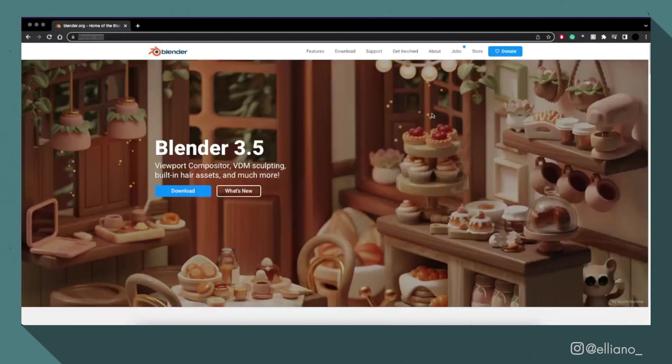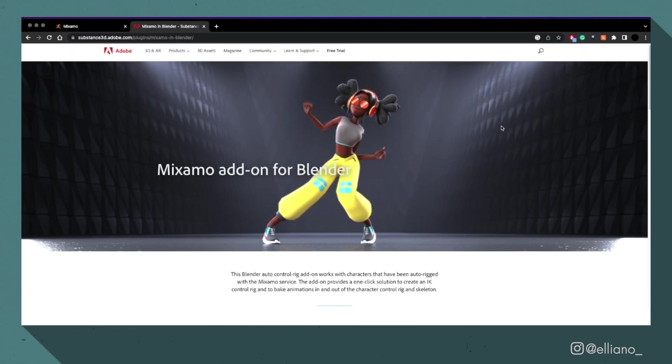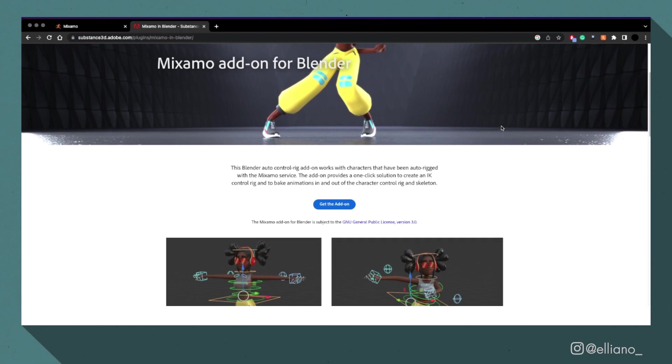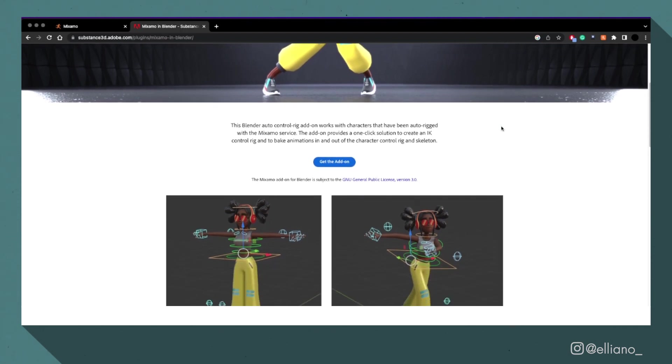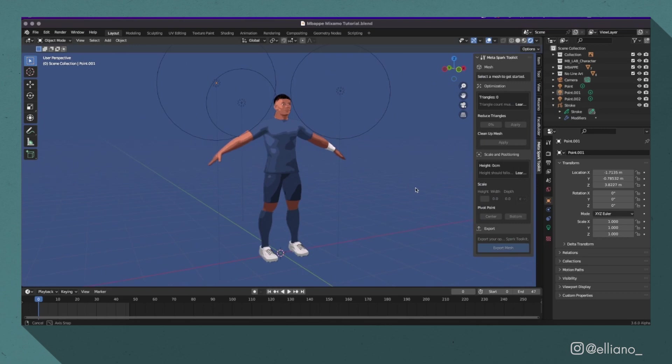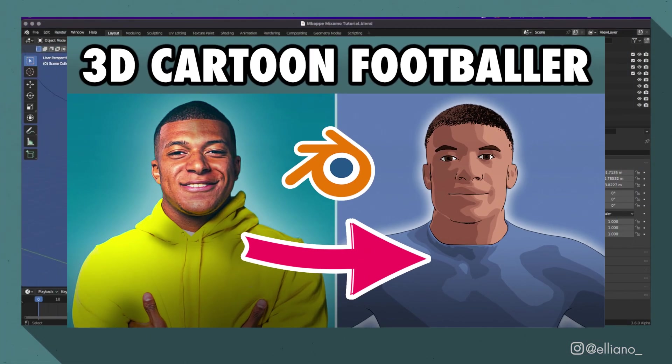For this tutorial, you'll need to download Blender, create a free Adobe account with an email address to use Adobe Mixamo, and install the free Adobe Mixamo Blender add-on, and have a model of your footballer. If you want to know how I created this model, check out my previous video. The link will be in the description.